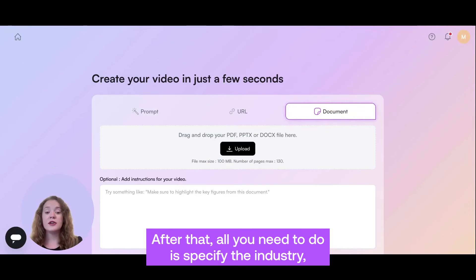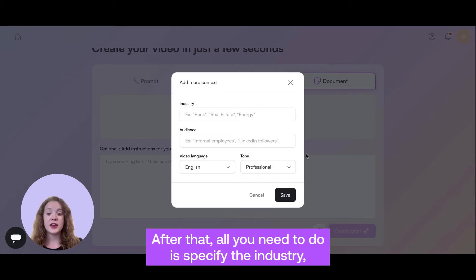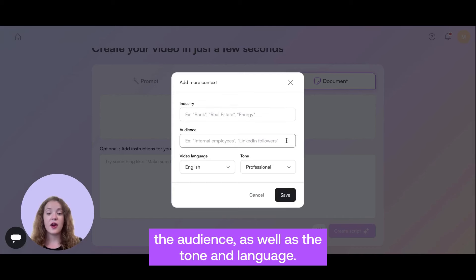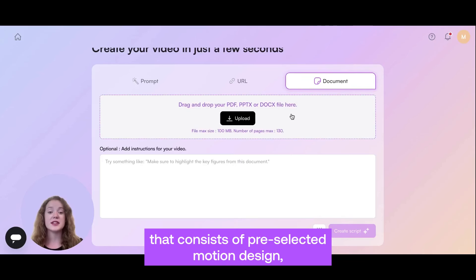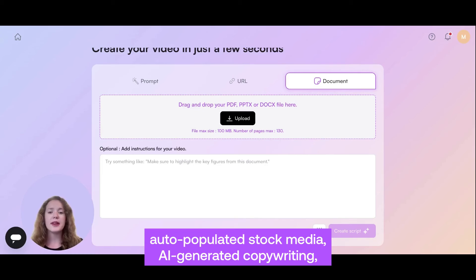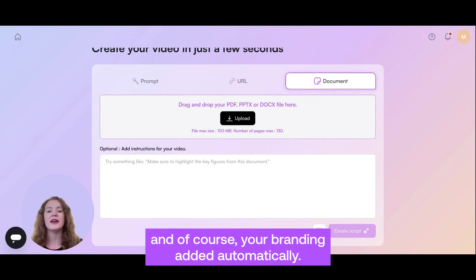After that, all you need to do is specify the industry, the audience, as well as the tone and language. Then, the assistant will generate a storyboard for you that consists of pre-selected motion design, auto-populated stock media, AI-generated copywriting, and, of course, your branding added automatically.